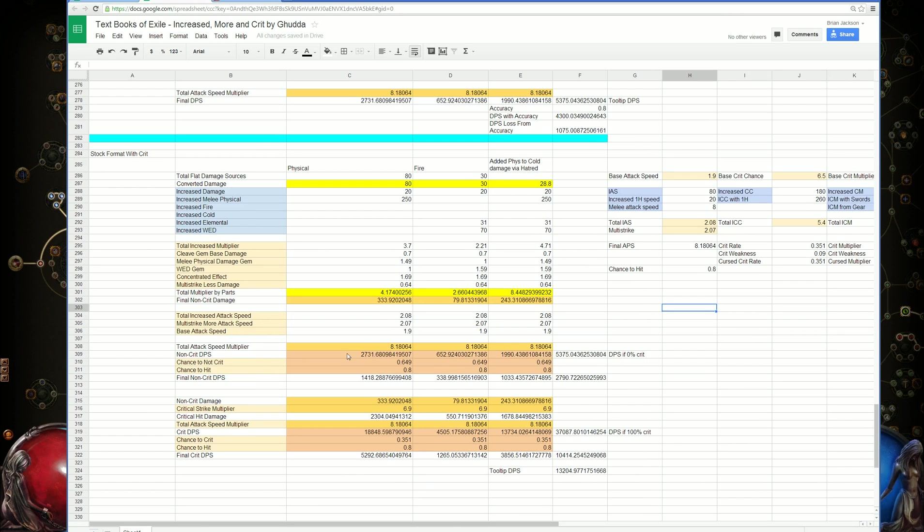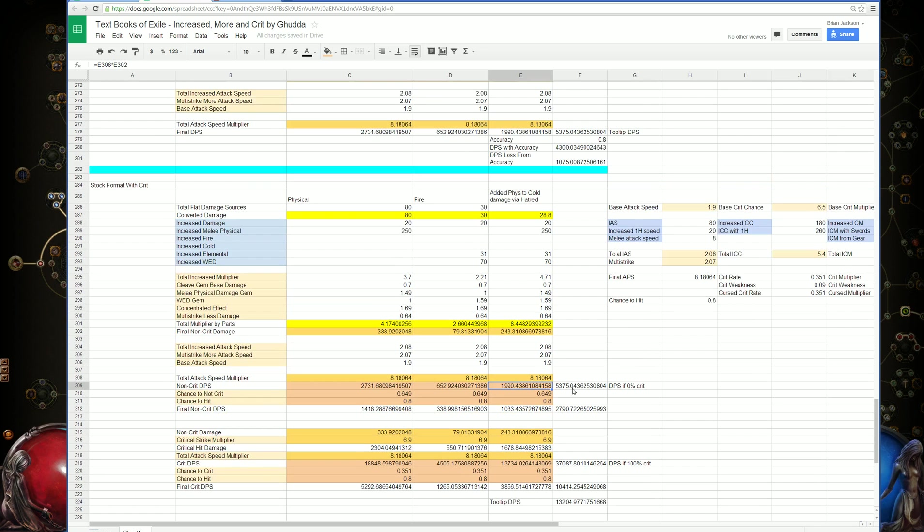This is the non-crit DPS. If we never landed a crit, this is what the DPS would be. It's exactly the same as if we had resolute technique. We haven't accounted for accuracy yet.